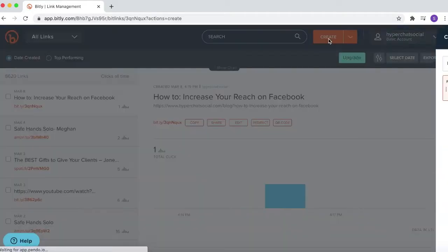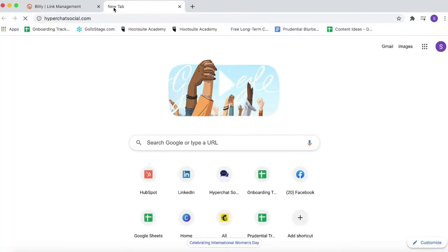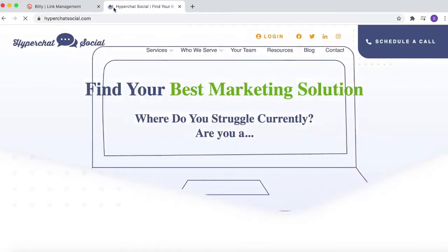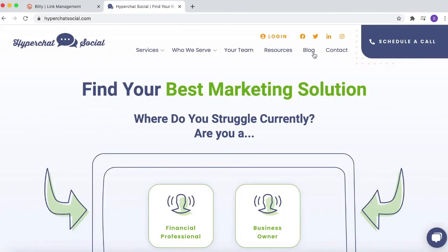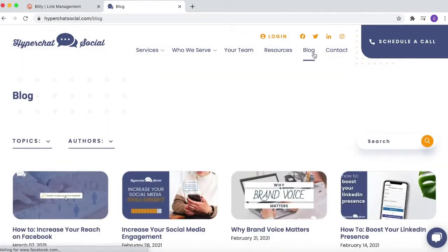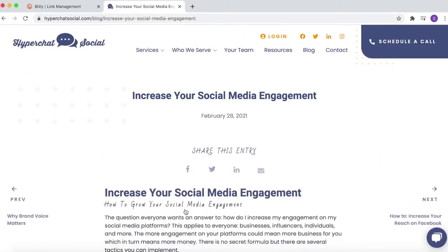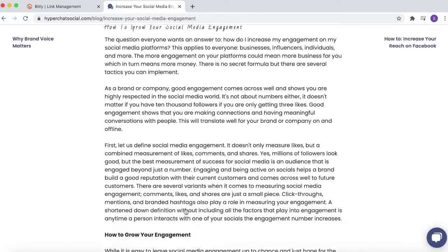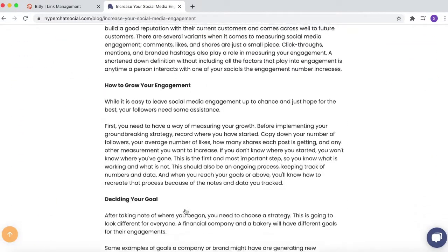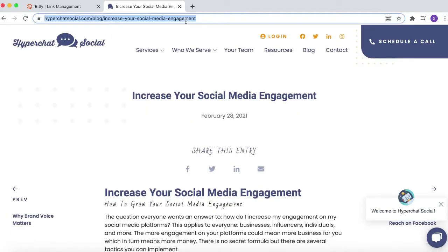We'll just need to find a link to use. For today I thought let's go to the Hyperchat blog and find a recent blog post to promote. 'Increasing Your Social Media Engagement' is a recent blog we wrote that would be great to share in messages on LinkedIn, and I want to know how many clicks we get from those messages. So I'll just copy and paste that link.